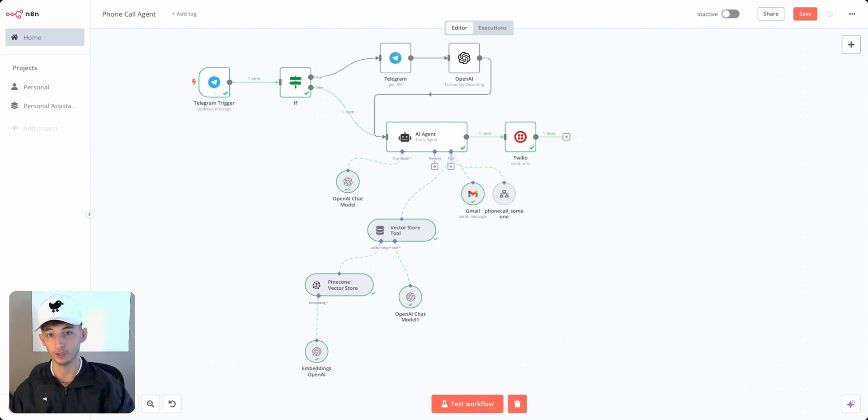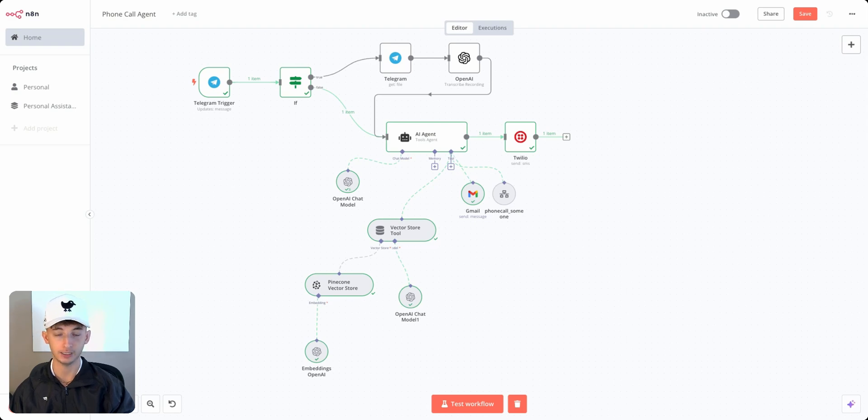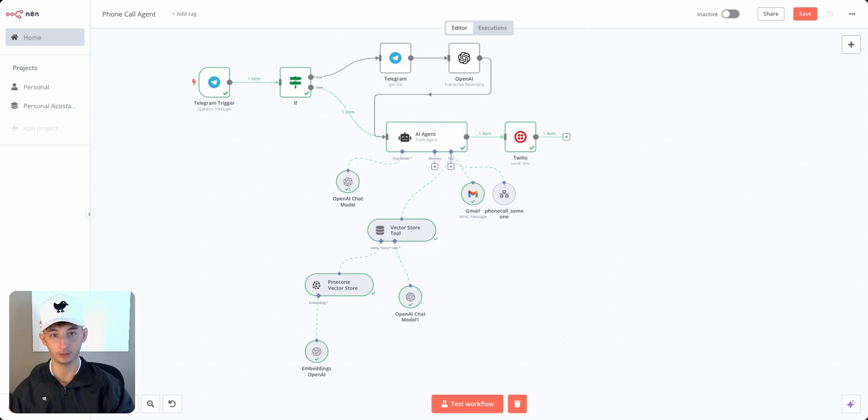If you're a business owner and you want to automate your operations to drive revenue and create leverage, there's a link in the description that might be worth a look.